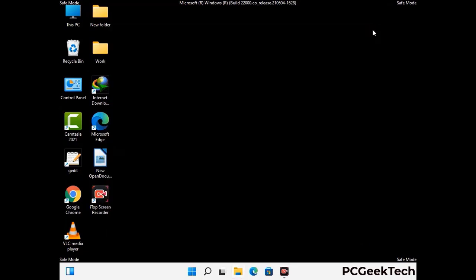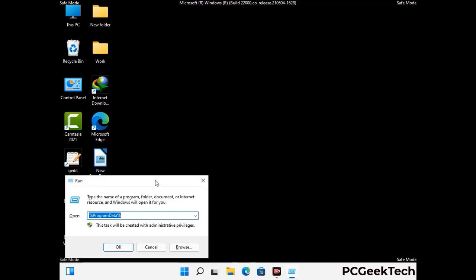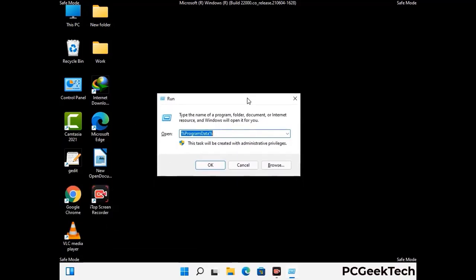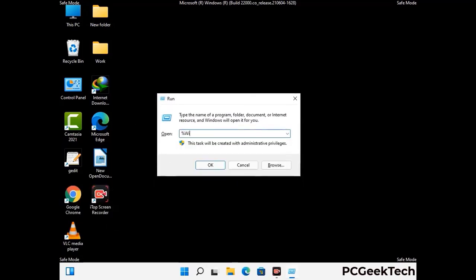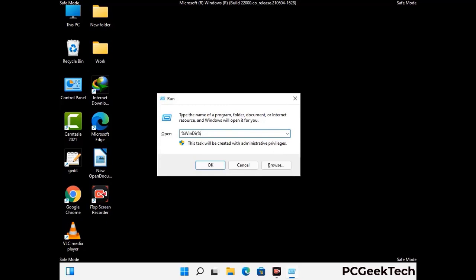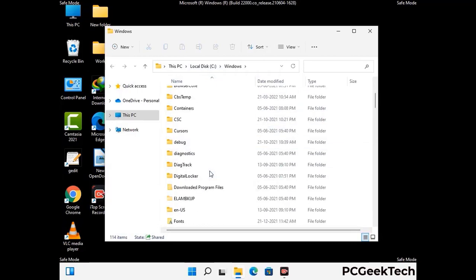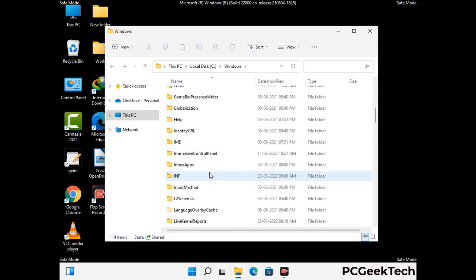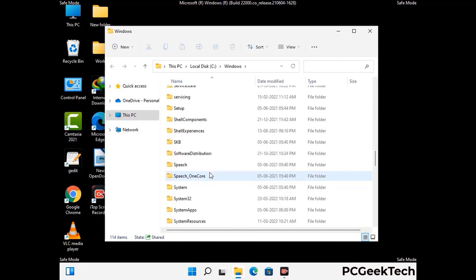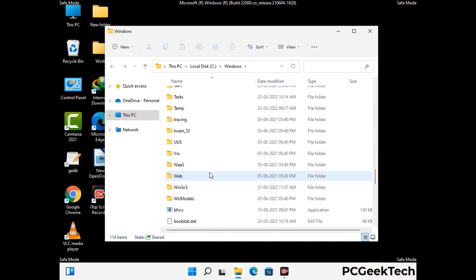Again press the Windows and R buttons together on your keyboard to open the run box. Type in %windir% and press Enter. Find and remove any suspicious files or folders related to the virus. Be careful and don't remove any important folder.